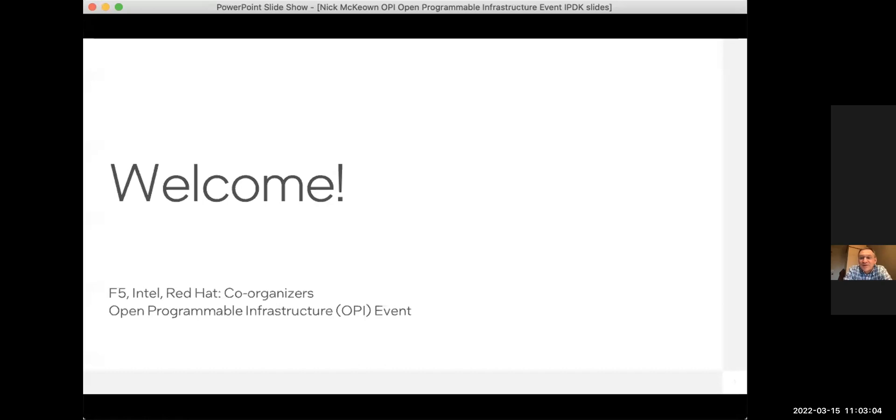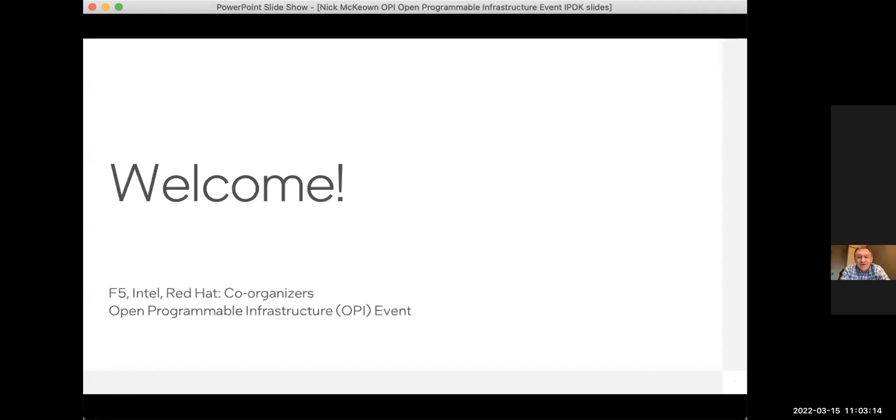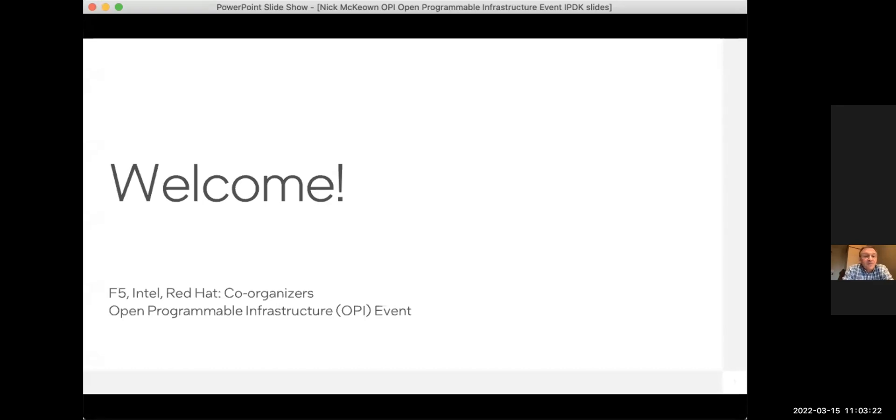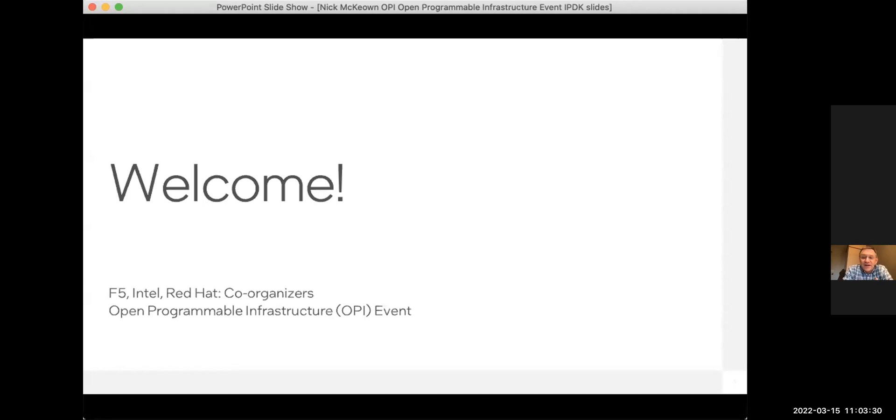As we just heard, there are a number of people who have been working hard to put this event together, talking over a number of months, in some cases years, trying to figure out how we can make this open ecosystem work for the programmable infrastructure. So I'd like to start by just talking about names.